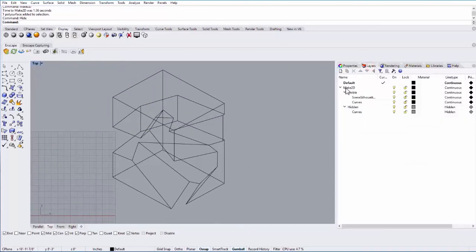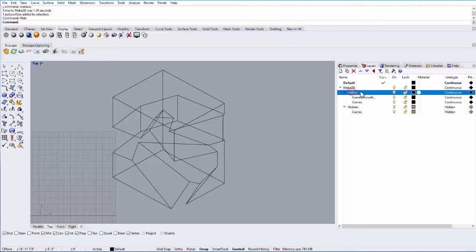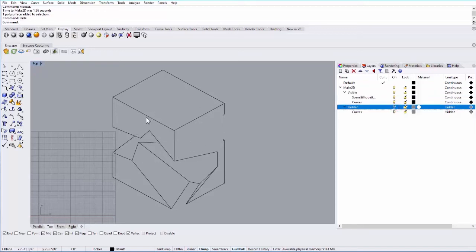If I go to my layers now, you'll see it automatically made a few layers for me. It made a layer called Make2D. Of course, you can always change these names if you want. This is the visible layer and then the hidden layer. So if I turn off the hidden layer, you're only going to see what was visible within that view.